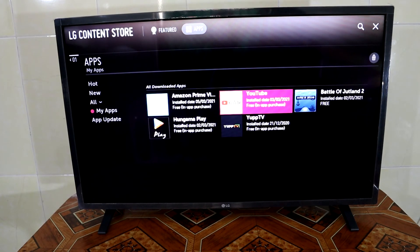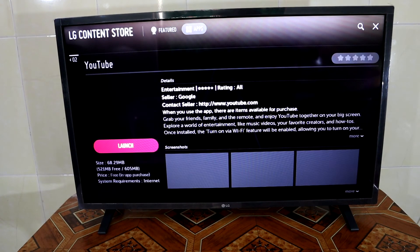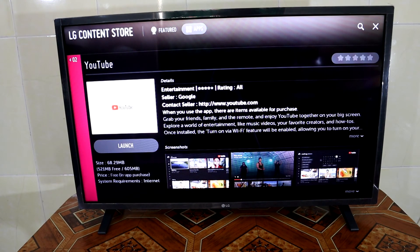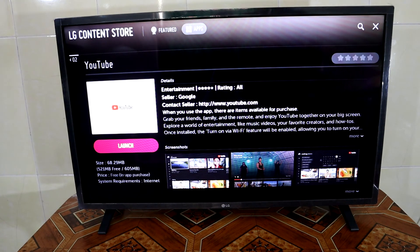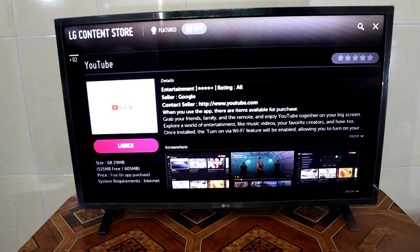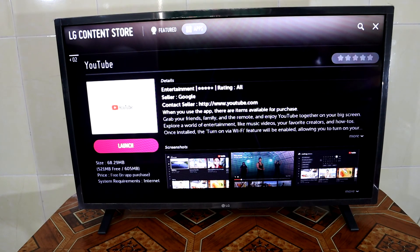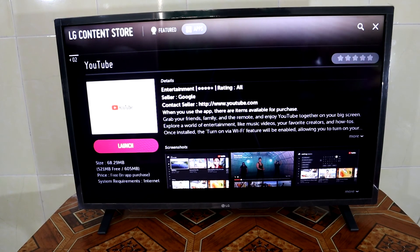To check a specific app, for example I'll check YouTube — press select. As you can see, if your YouTube version is still not the latest, it will show an update option here. Just press update and it will automatically update the application on your TV.